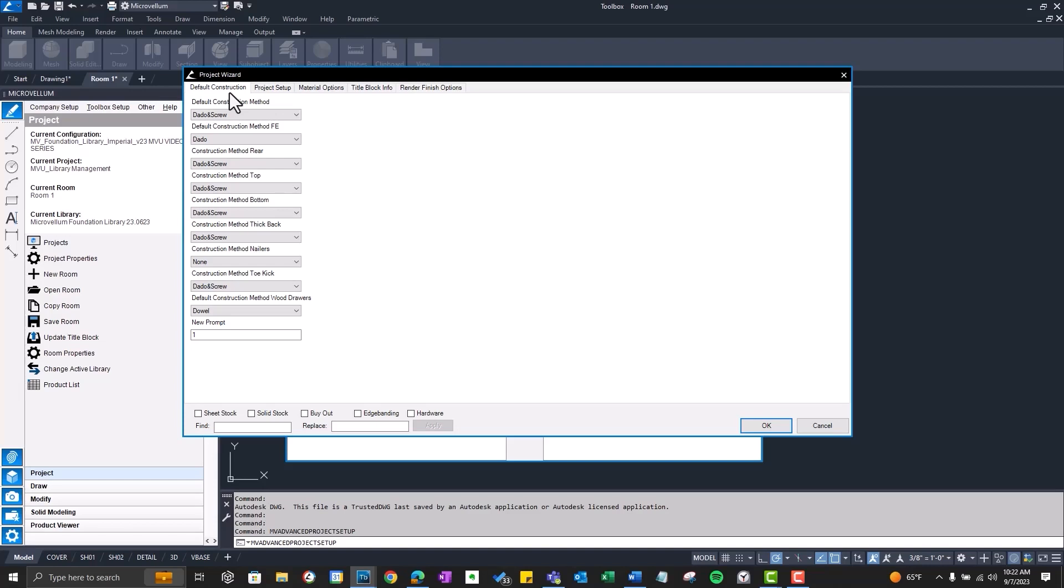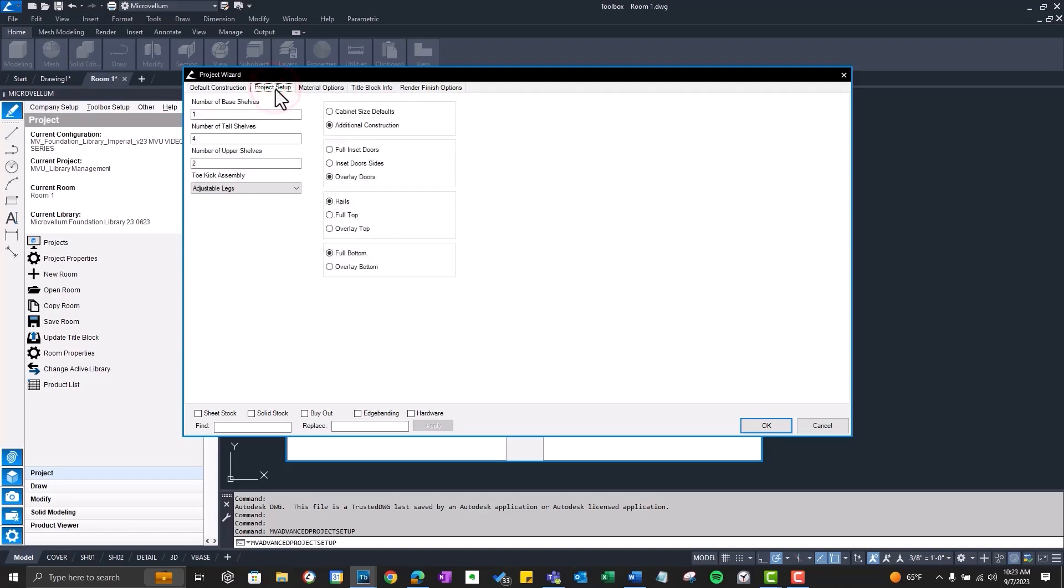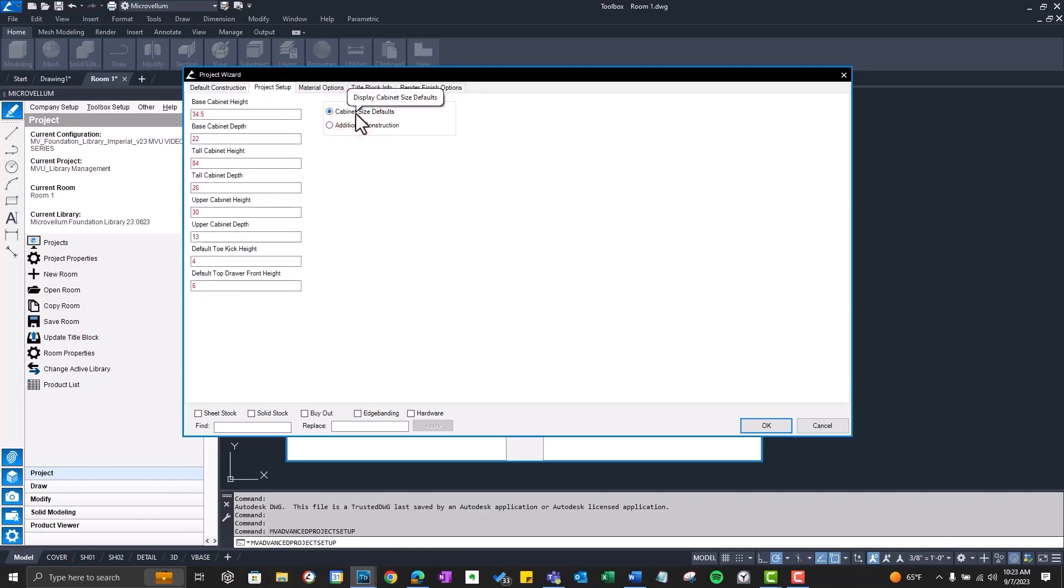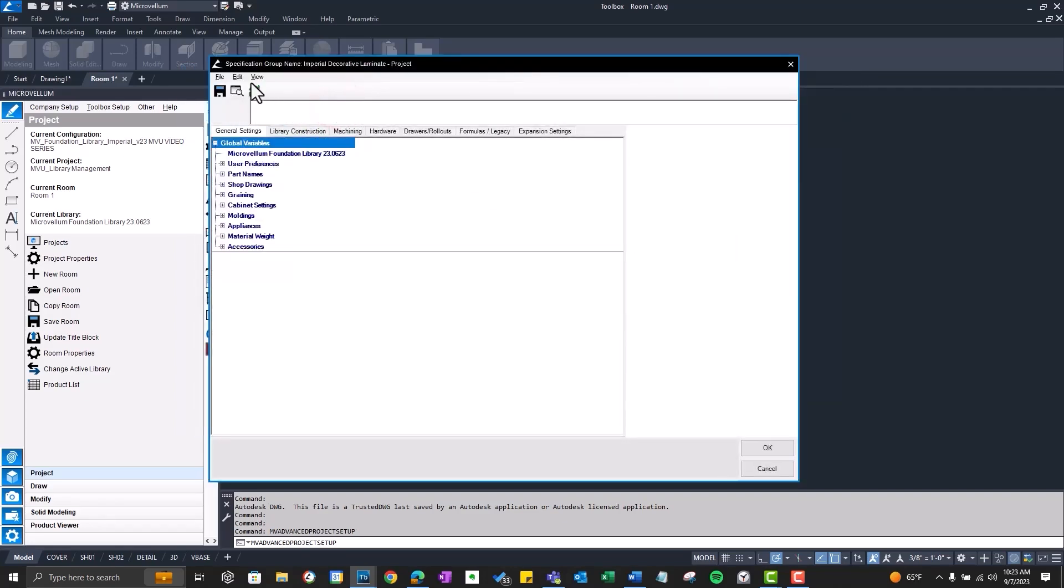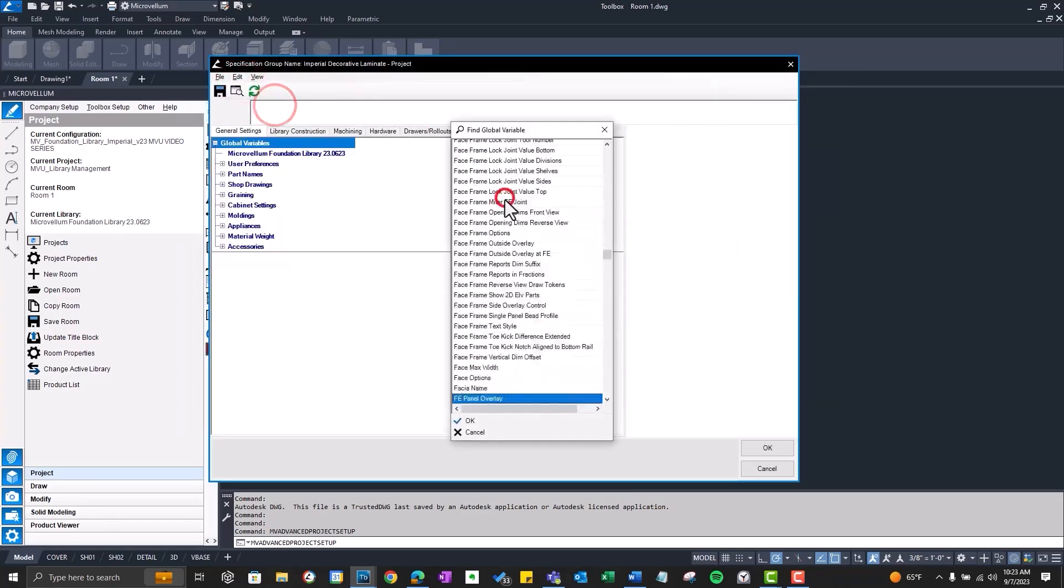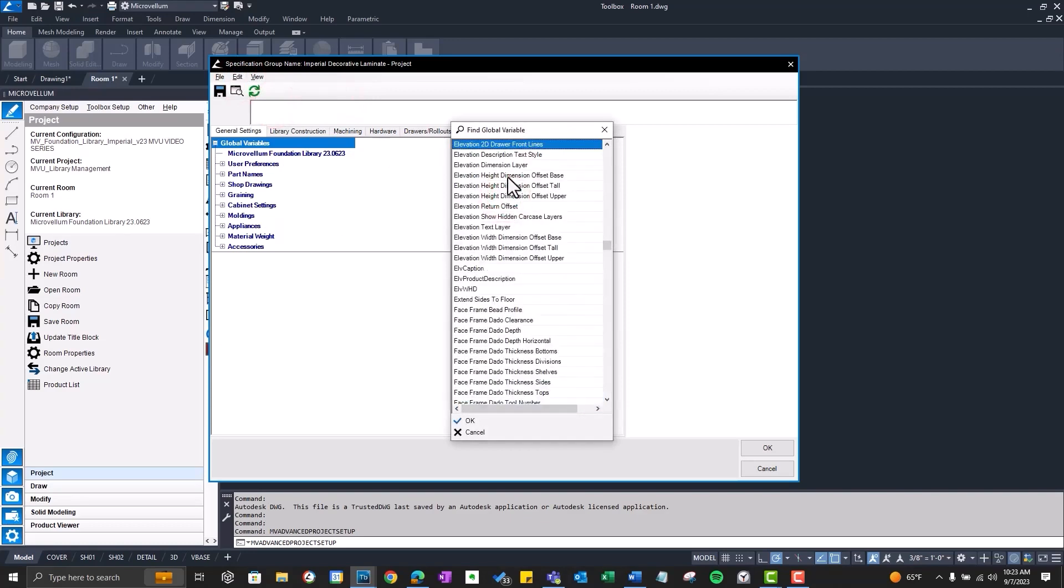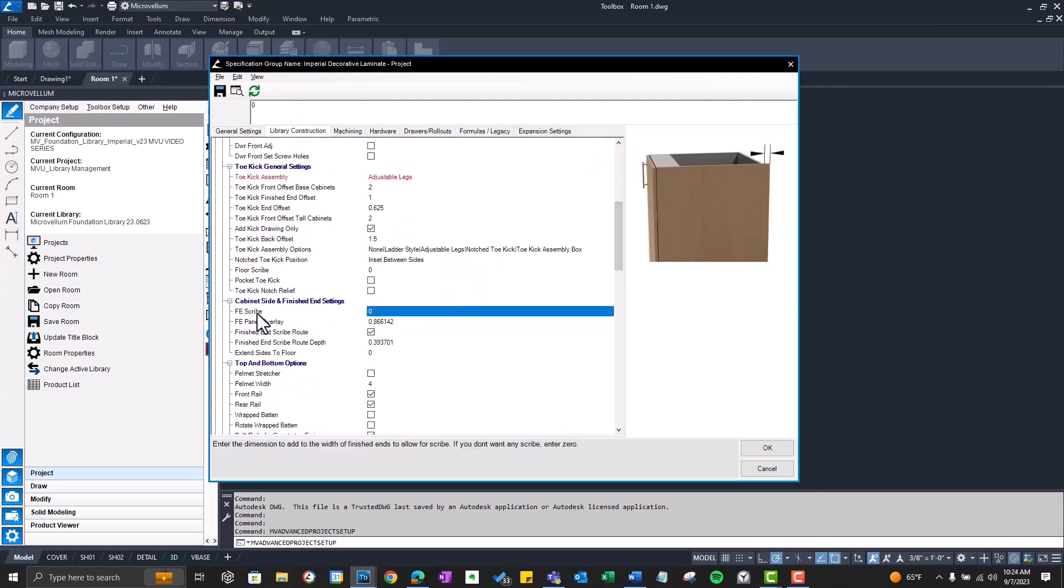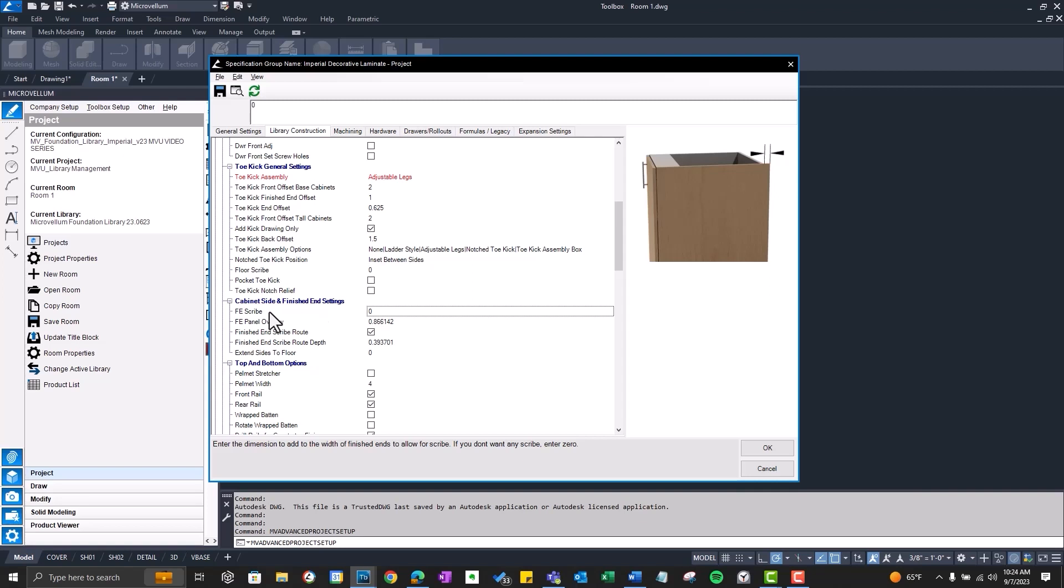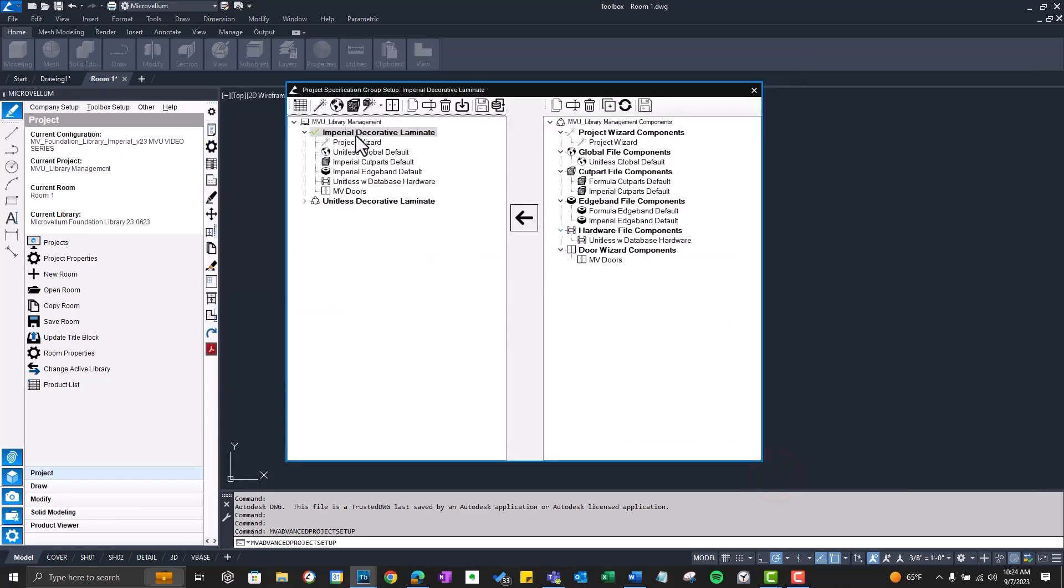Now the next prompt we're going to add is going to be under this Project Setup tab. I want it under Project Setup, Cabinet Size Defaults. And this is where we're going to put a new prompt that we usually access from the global variables. One that I find myself going to often is the Finished End Scribe. So instead of going to the global variables to control that, we're going to put it in a project wizard. I'm going to open up our global files and just find that Finished End Scribe prompt. Currently, the way that it's set up, we'll need to go into the global variables, enter a value, and now that adds the scribe to our products. But instead of doing that, I want this at the project wizard. But one thing that I need to do is also make sure that we don't accidentally go into these global variables and overwrite what we've done in the wizard. So now that we've got our plan of attack, let's go back into workbook design.